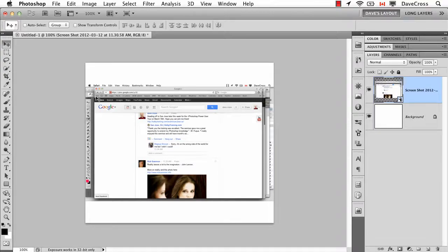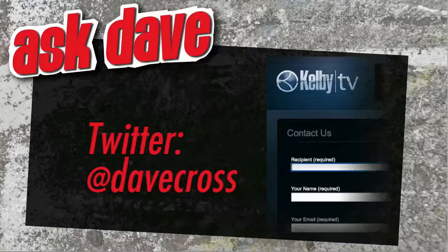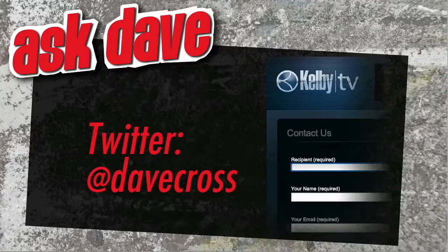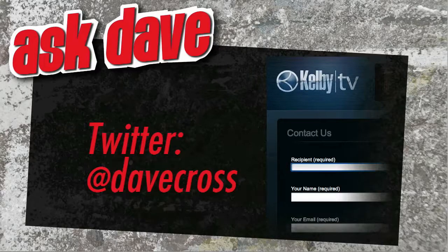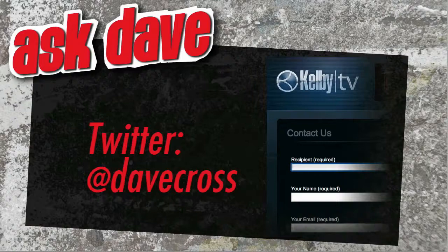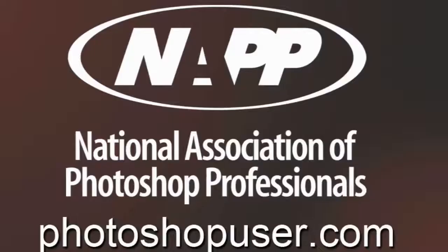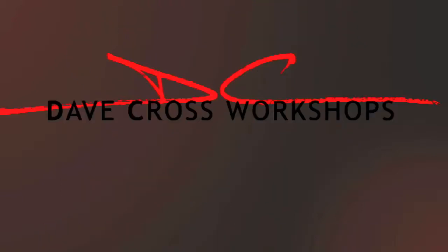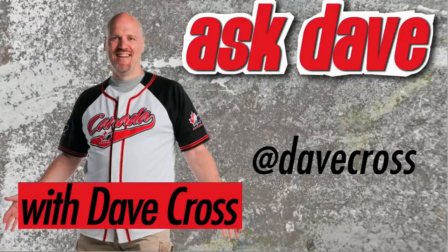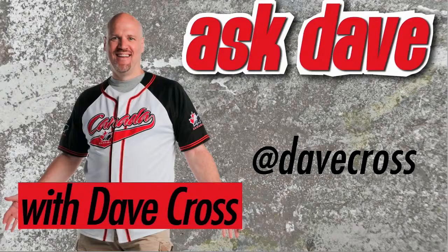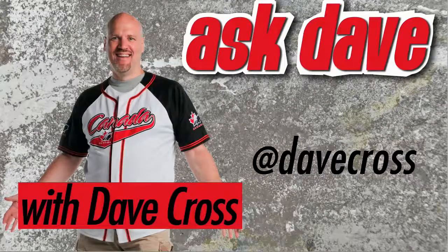Ask your short Photoshop question using the contact form here at Kelby TV or through Twitter at Dave Cross. Thanks for watching Ask Dave. Brought to you by the National Association of Photoshop Professionals and the Dave Cross Workshops. We'll see you next time.